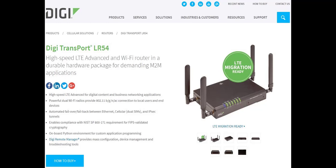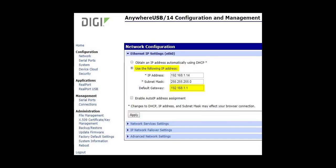This video assumes that WAN connectivity is properly configured and working with external access possible. In other words, that a public mobile IP address is used. It's also assumed that the Ethernet attached device has a static IP address and has the LR54 as its default gateway.